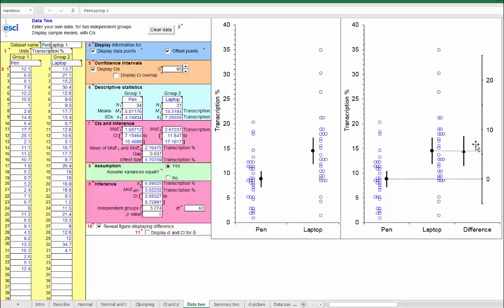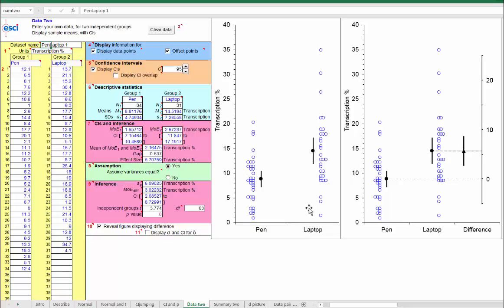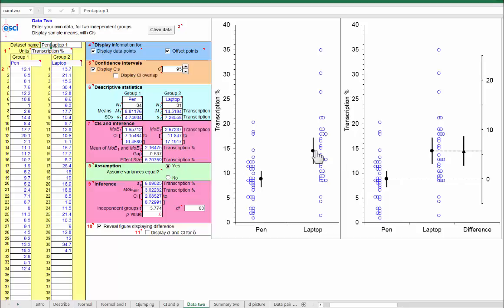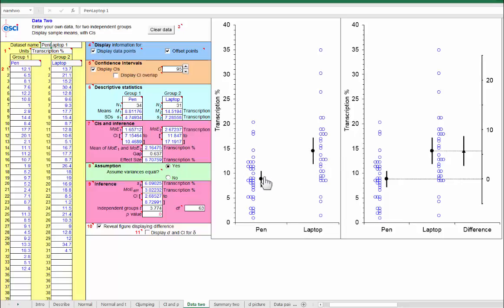And our task now is to interpret that in the context. And so, you'll think about what does mean transcription of about 9% for pen and about 14.5% for laptop and a difference of about 6%. So, switching from pen to laptop means transcription goes up on average from about 9% to about 15%. What does that mean? Well, that's a pretty substantial increase, isn't it? That 15% of people's notes are basically transcription when you're working at a keyboard. But, of course, always bear in mind what's behind these summaries.